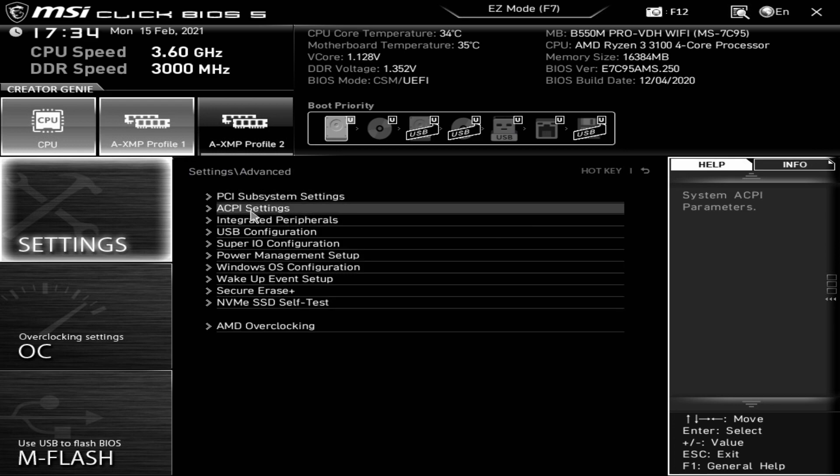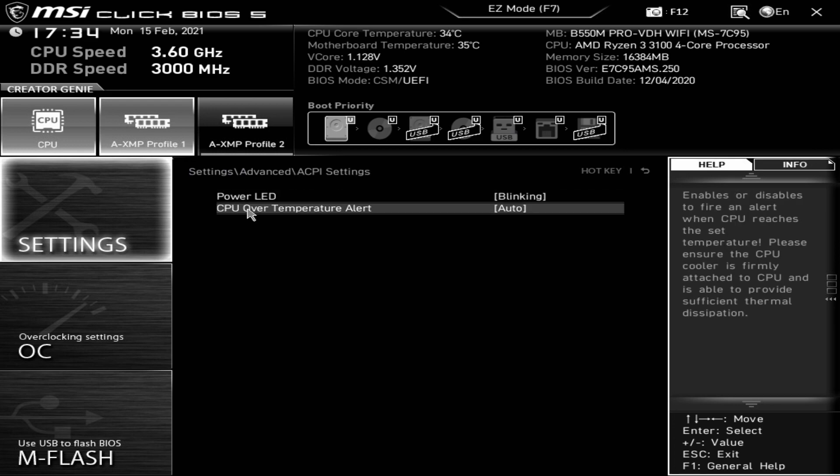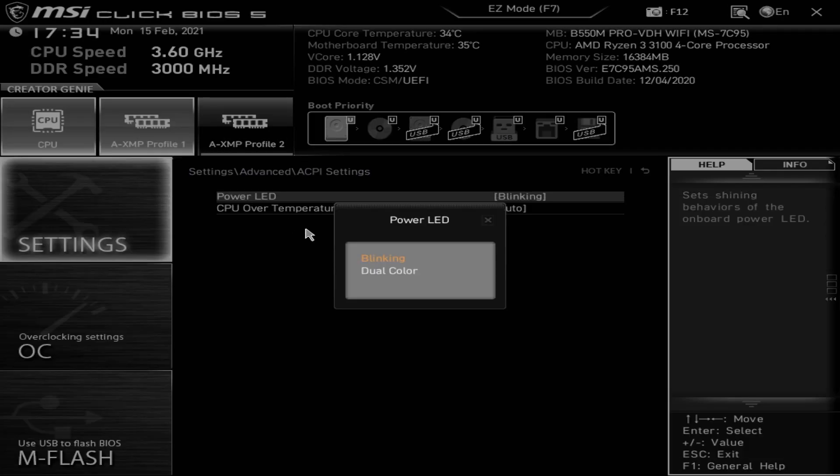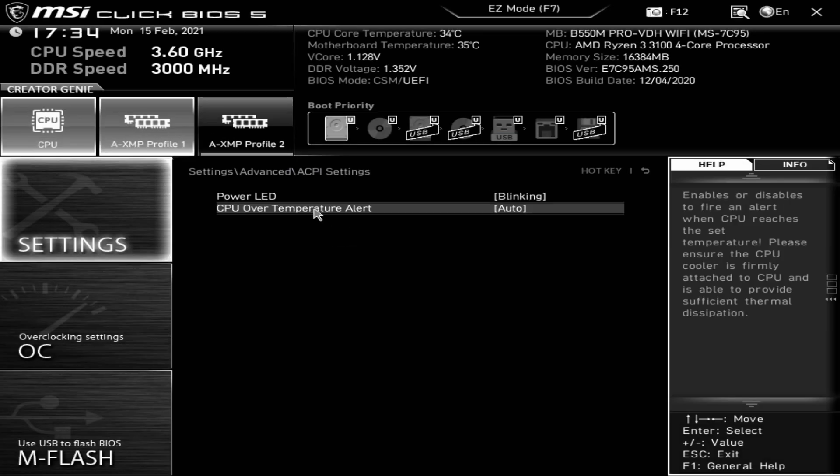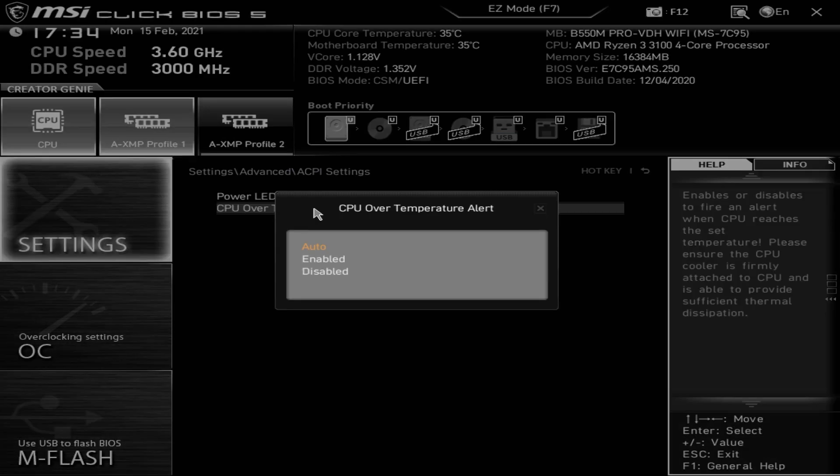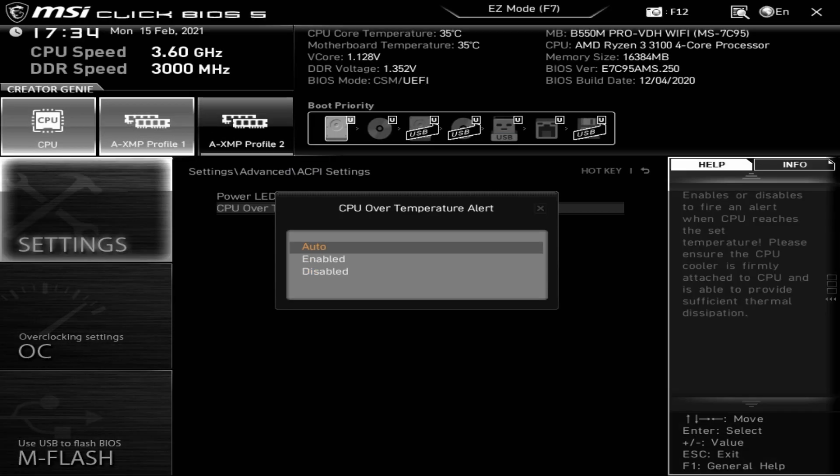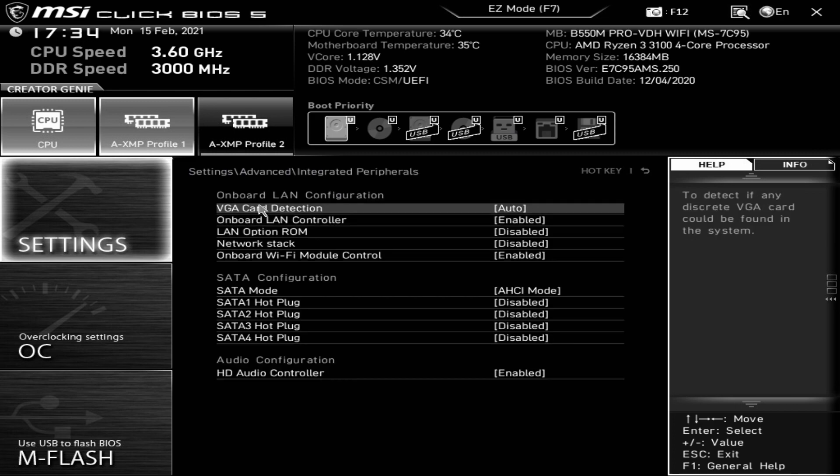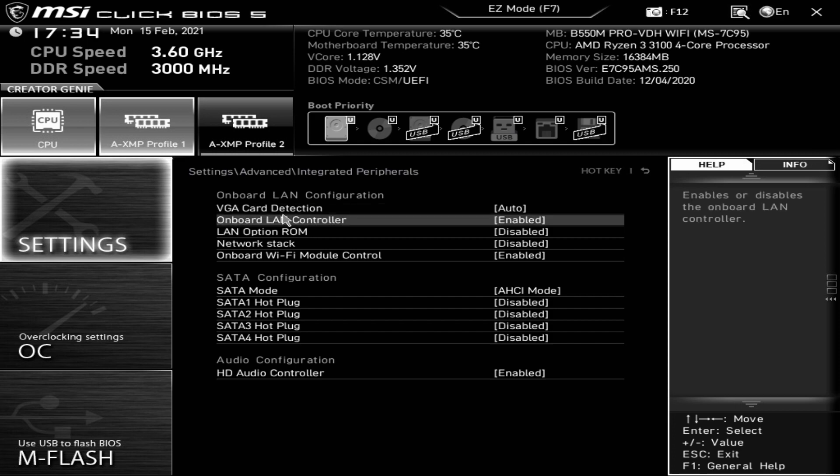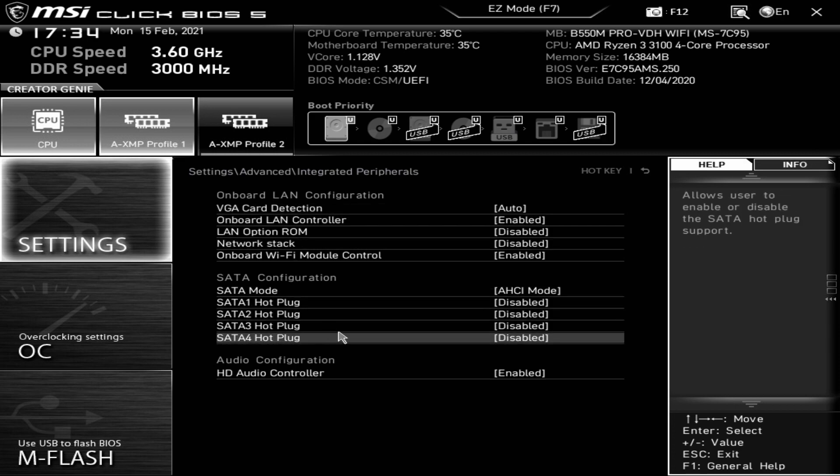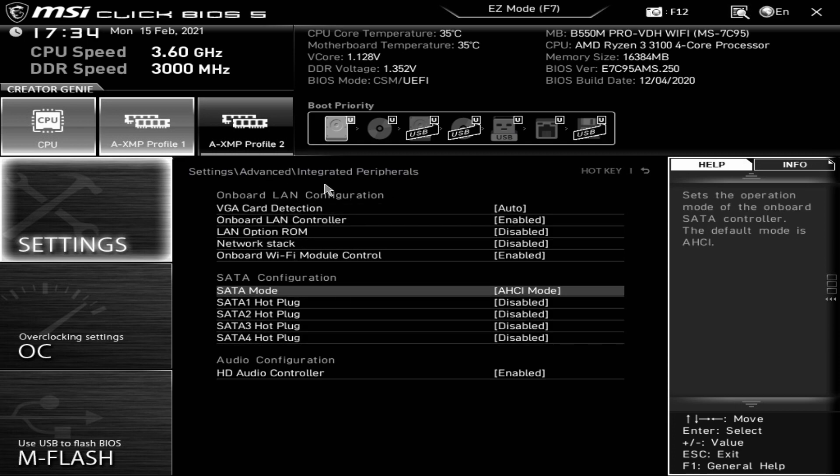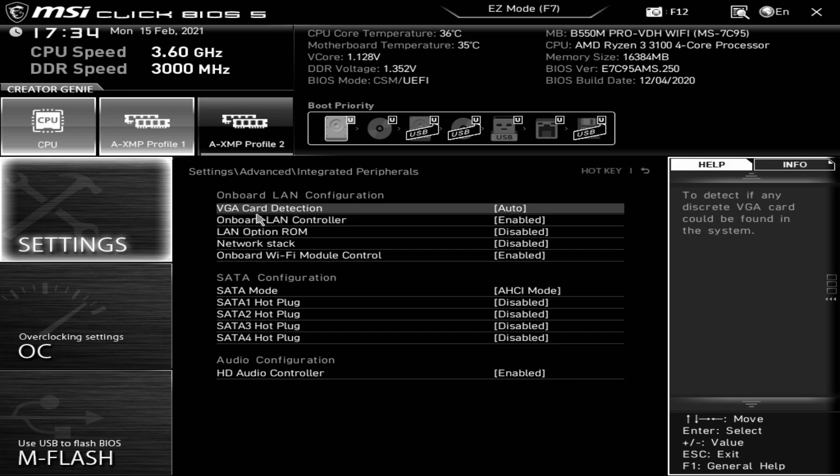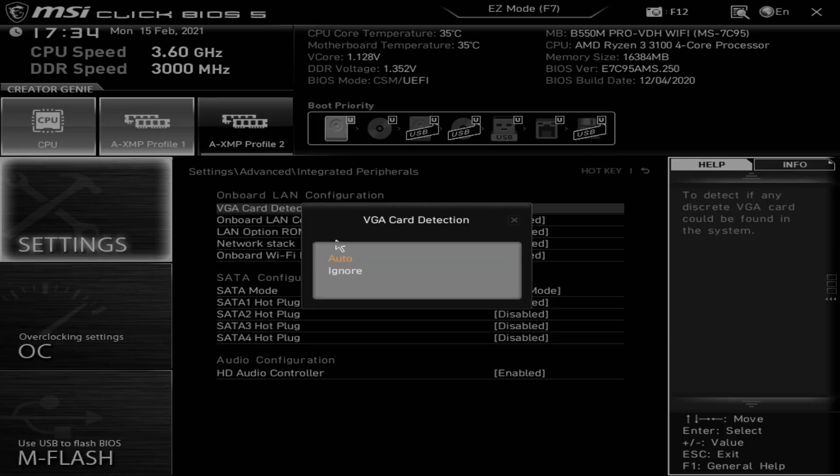Above 4G memory for crypto mining, you can enable or disable. PCI Express generations, you can change the lanes and configurations. Generally you're best leaving it as auto unless you've got specific devices requiring some other kind of setup. Next one is ACPI, your power settings. You've got power LED, you can set to blinking when it's in sleep mode or dual color, and you've got an option for CPU over temperature alerts.